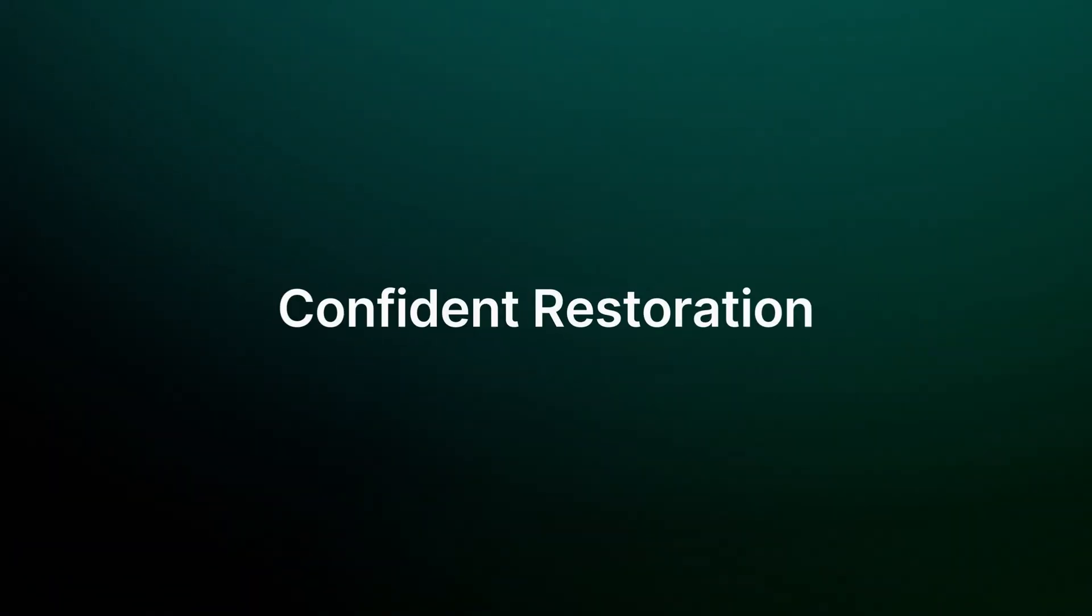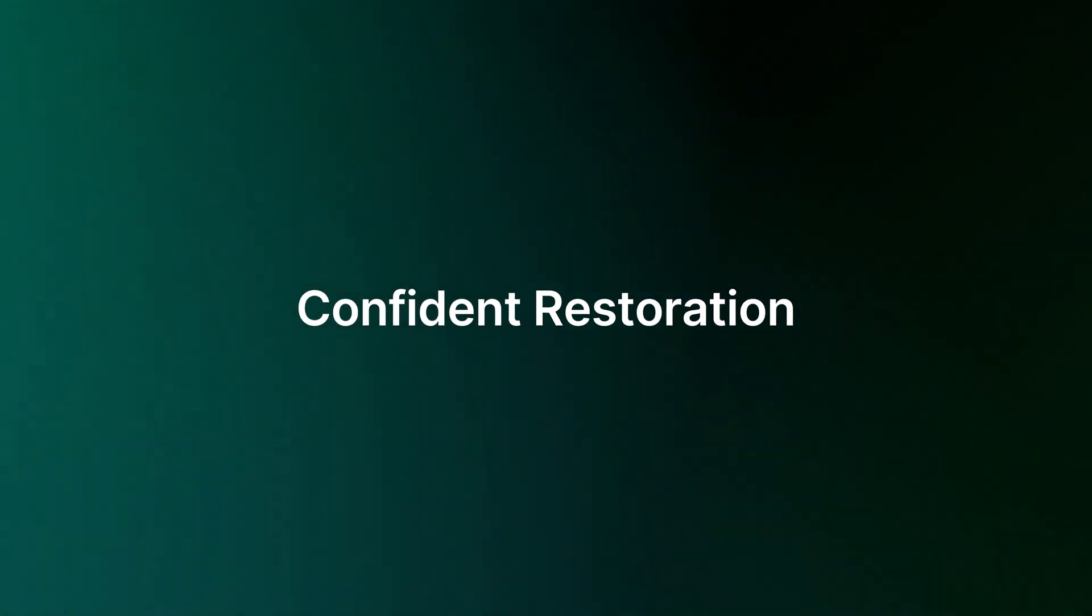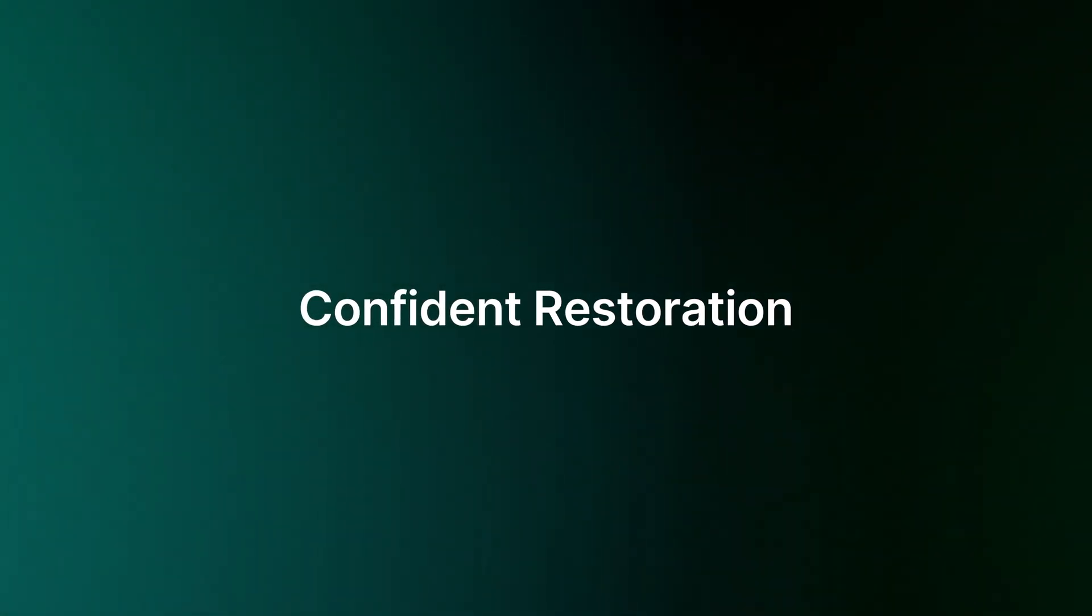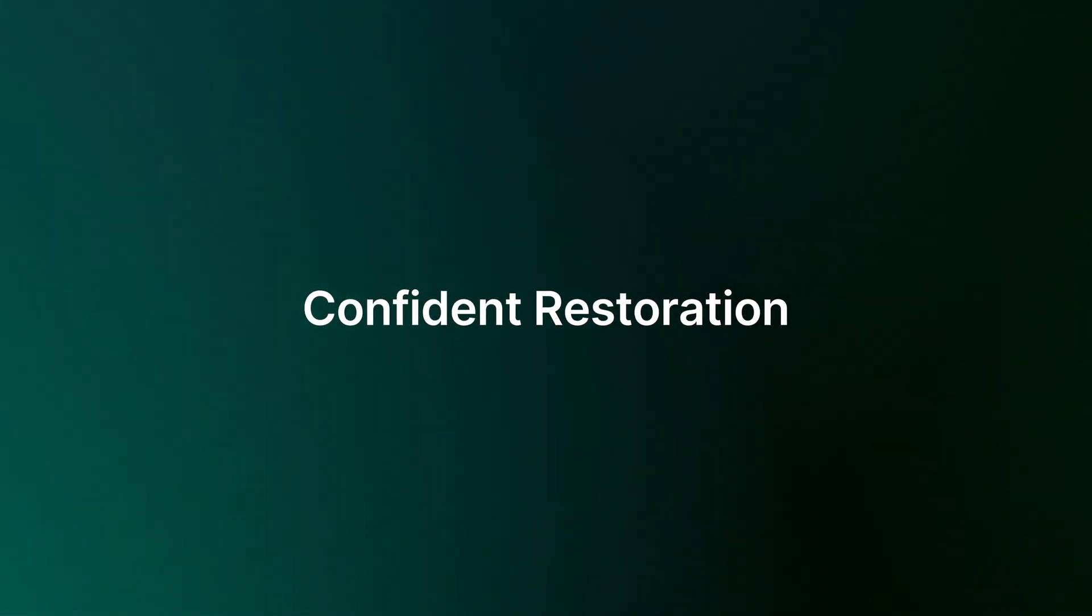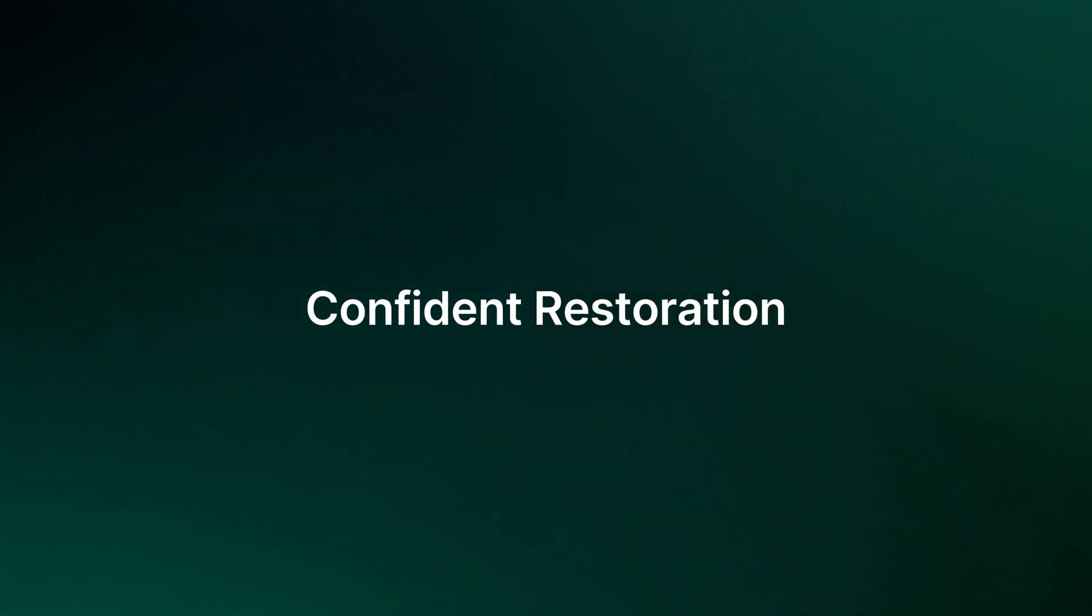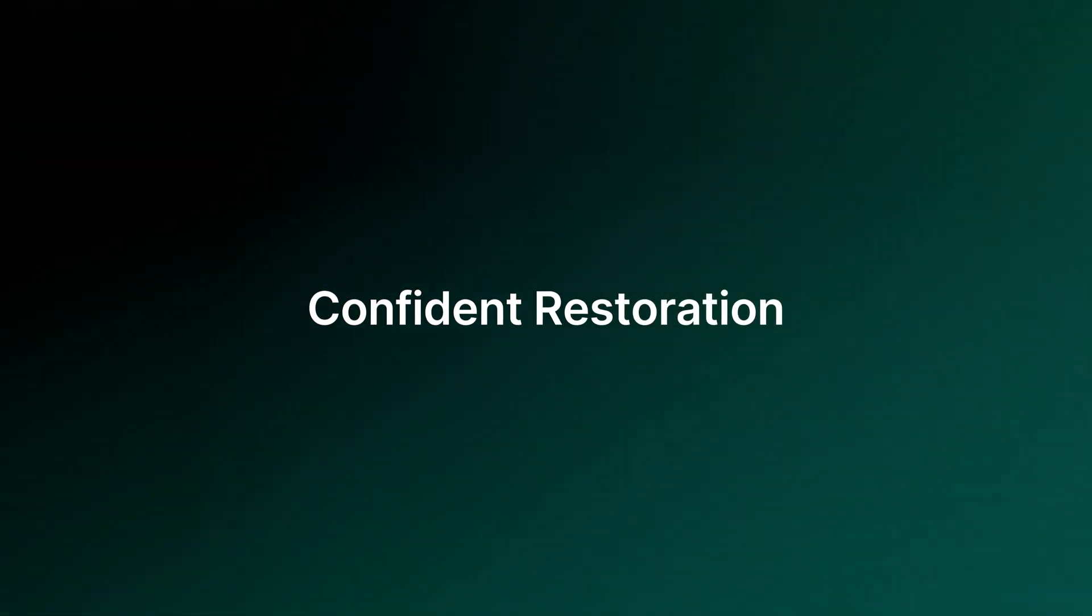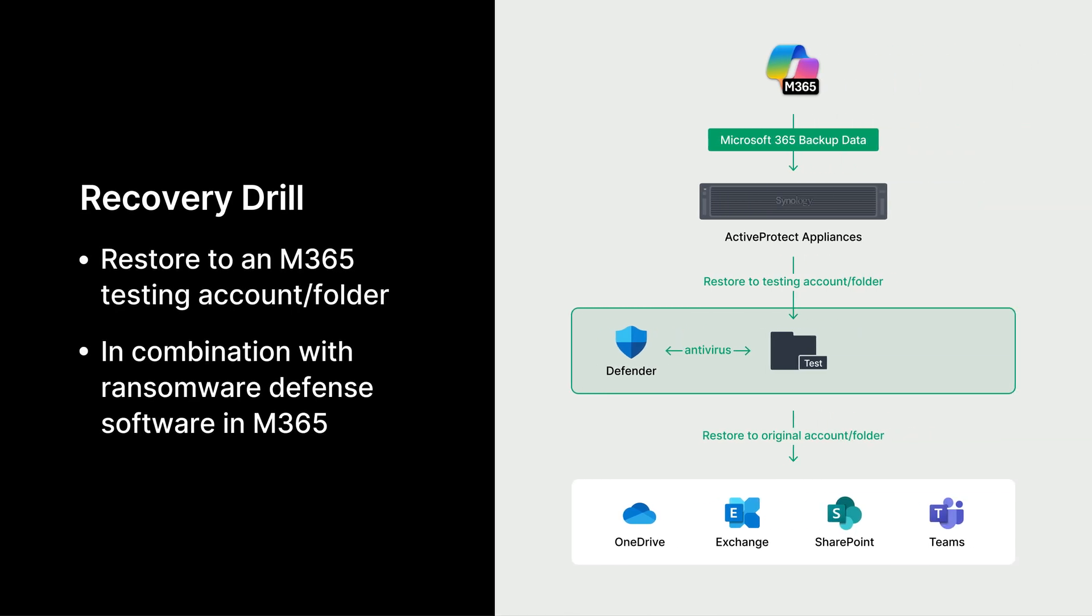Now that we've covered automation and security, let's focus on a key aspect of any backup solution: restoration. ActiveProtect provides users with flexible and reliable recovery options, ensuring quick and efficient data restoration when needed. Regular restoration drills are essential for validating your recovery strategy. ActiveProtect streamlines this process for Microsoft 365 data by enabling restoration to new locations. You can use test accounts and folders to verify data integrity without impacting the production environment.